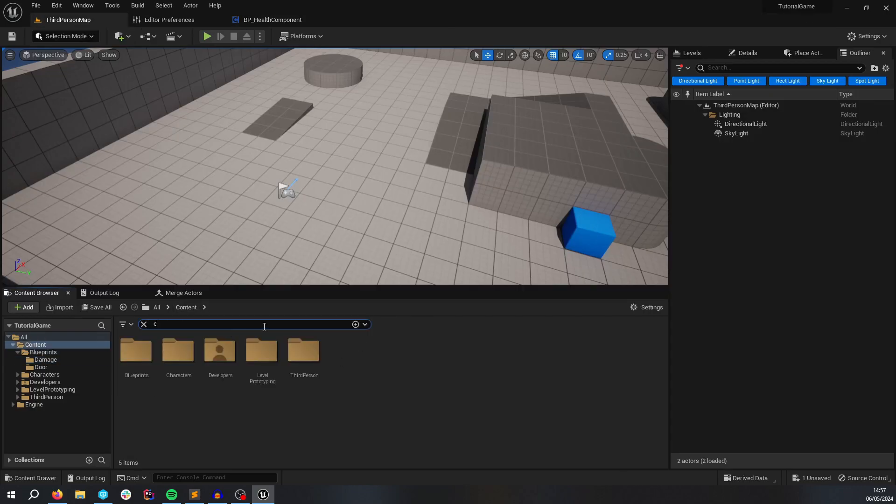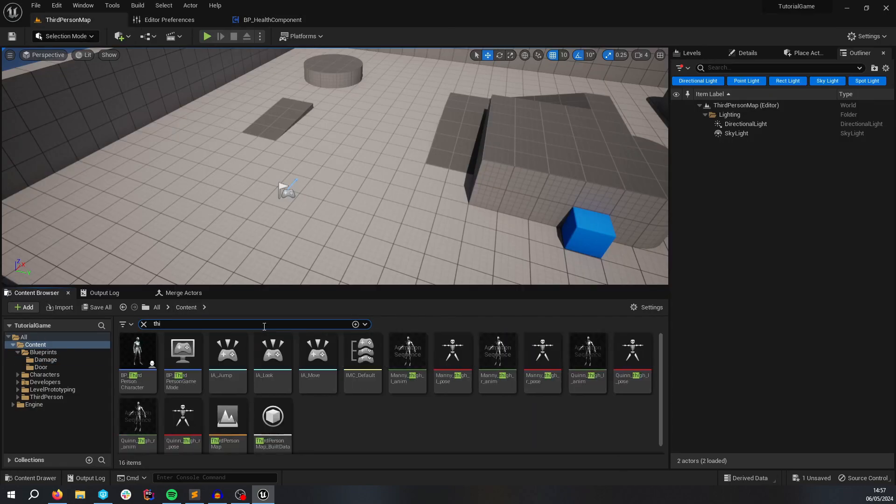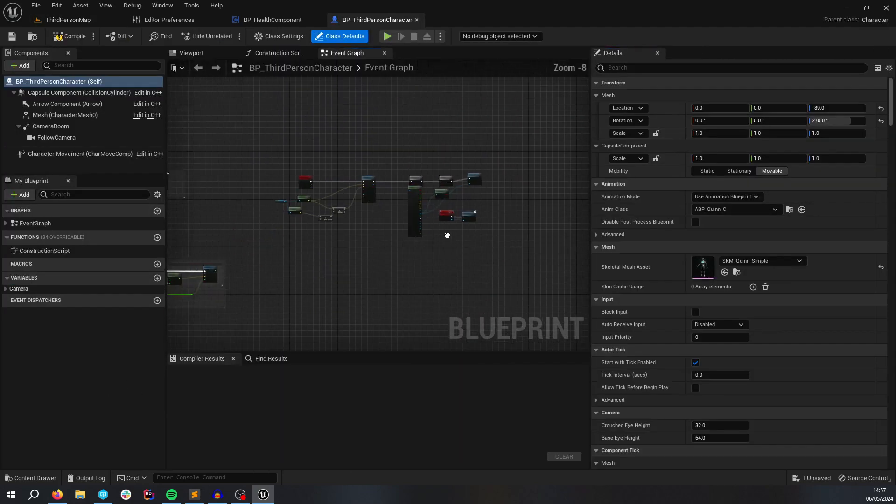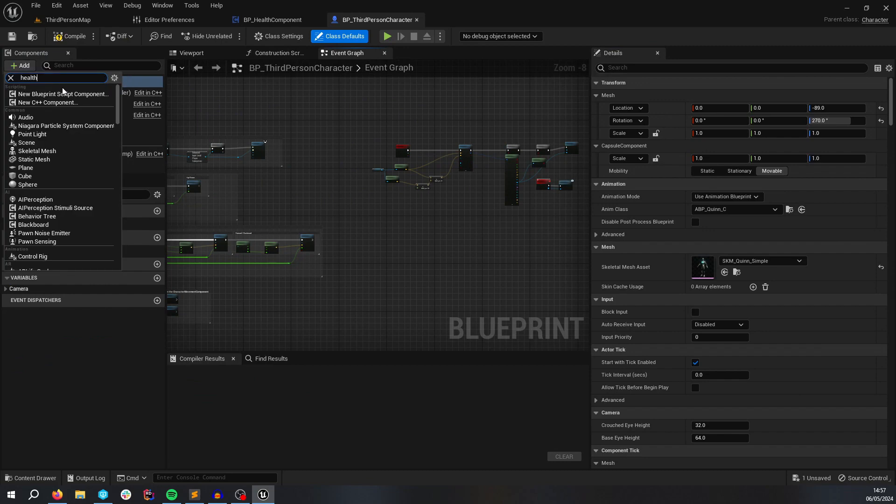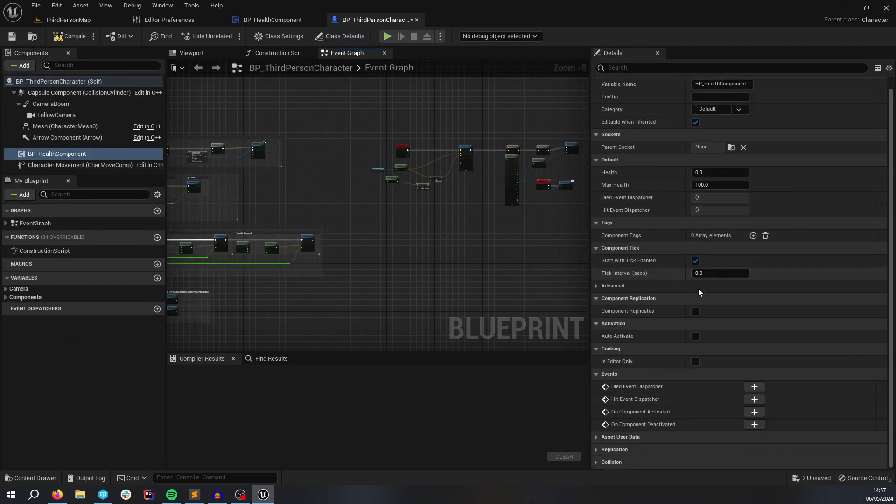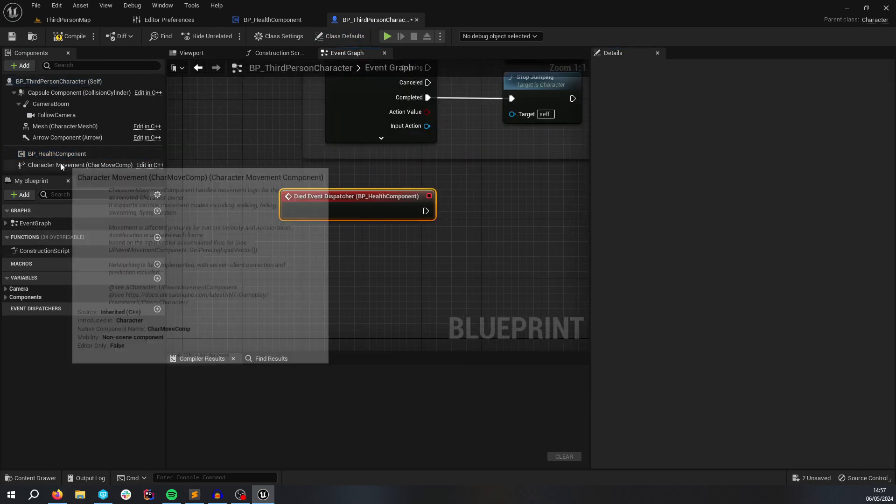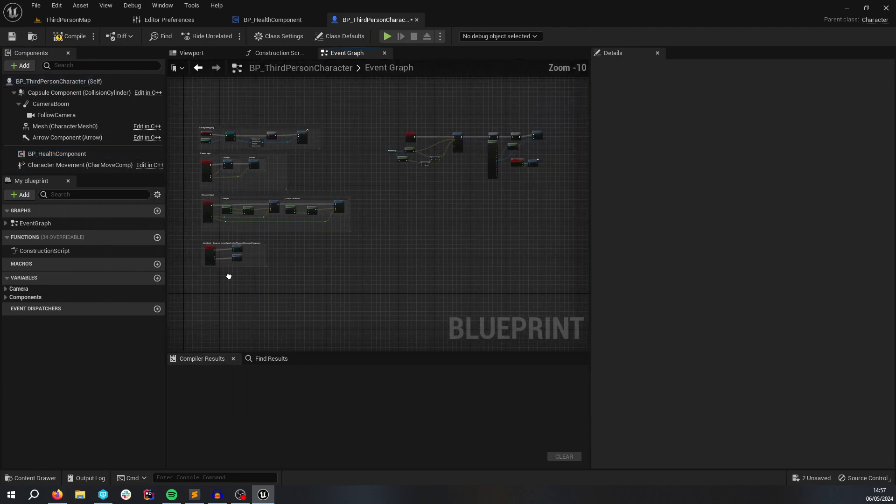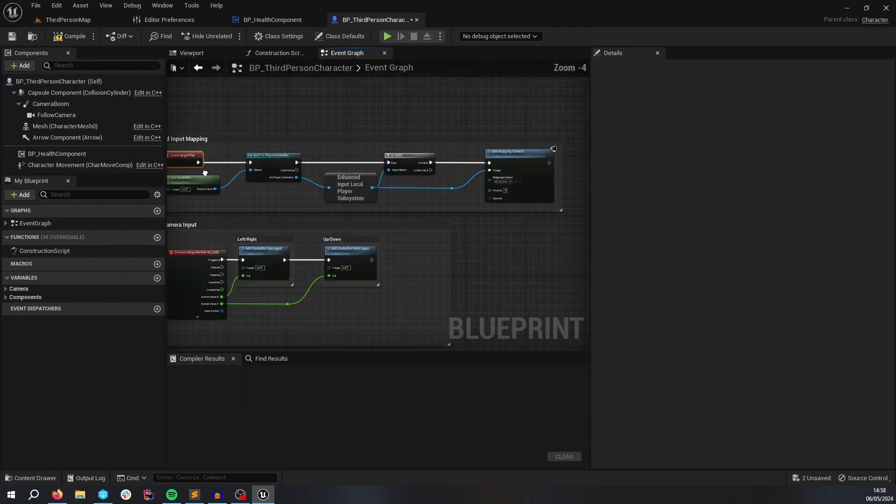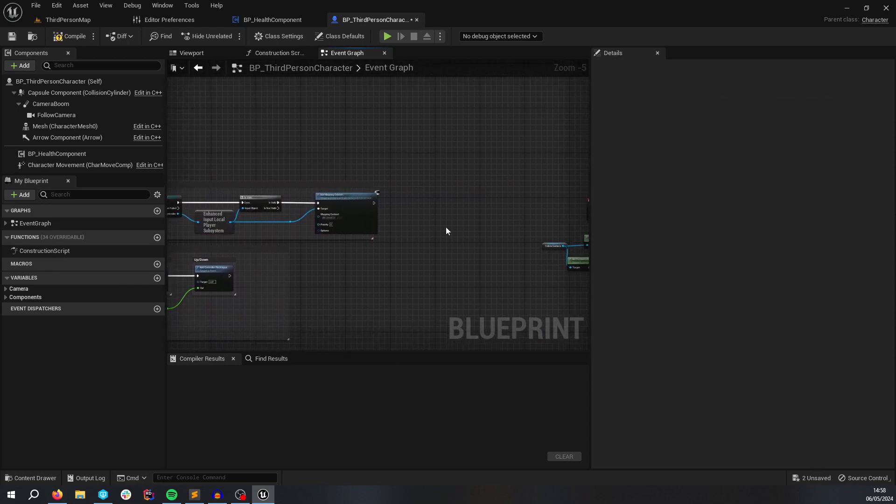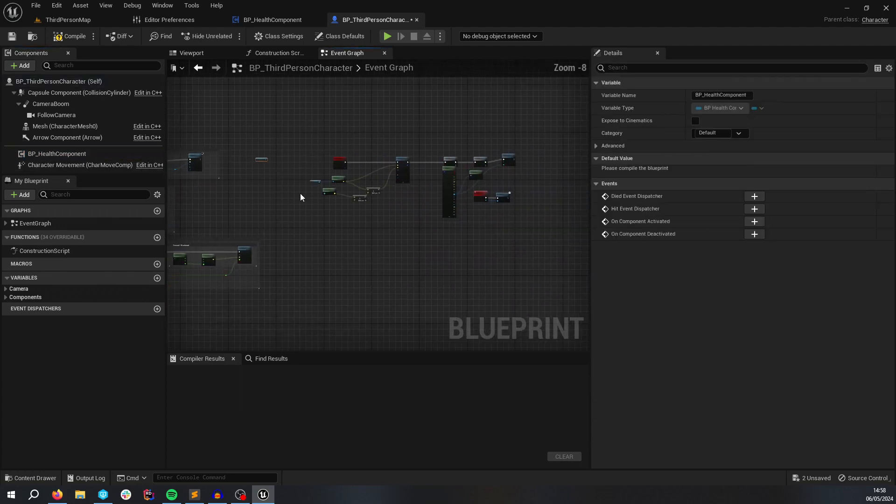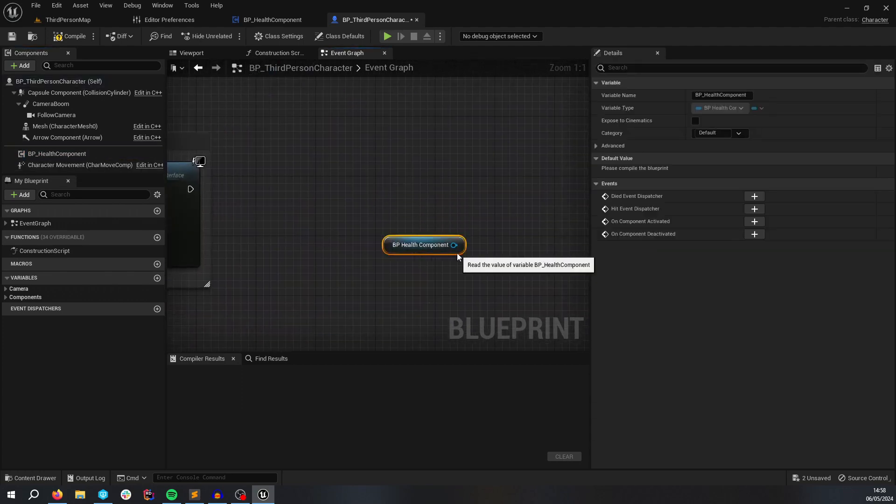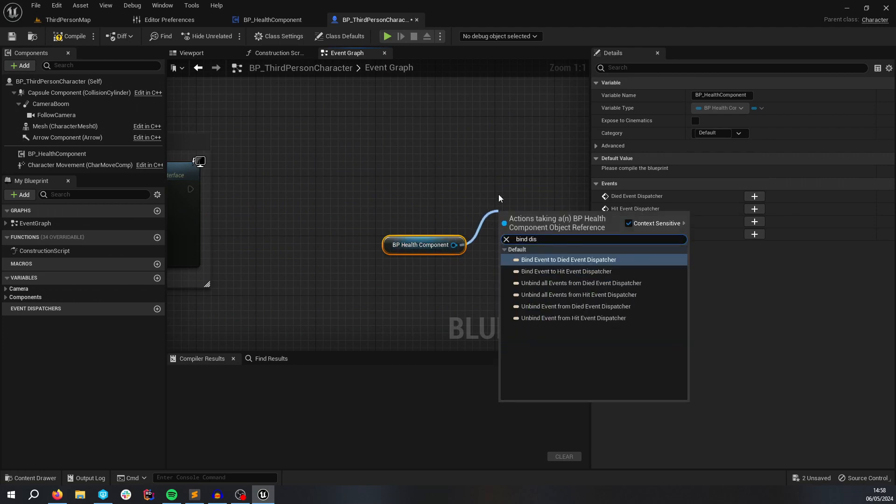So if I go to the character, third person character here, and we get the health component, and we can create some bindings here. Which you might want to do on begin play, because that's going to be called on client and server. So after this has happened, it doesn't really matter too much.